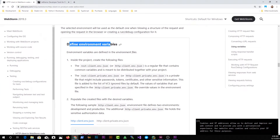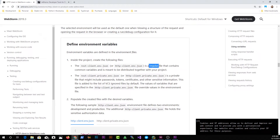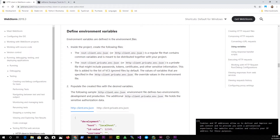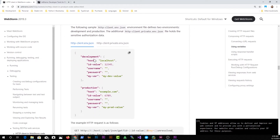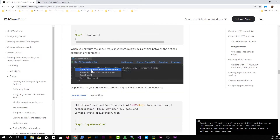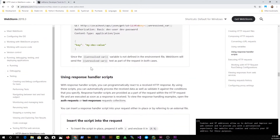The documentation shows how to create environment variables. I created an http-client.env.json file — it's a regular JSON file containing common variables. You can also name it rest-client.env.json. It talks about adding more configuration for that file, and the syntax is pretty straightforward.